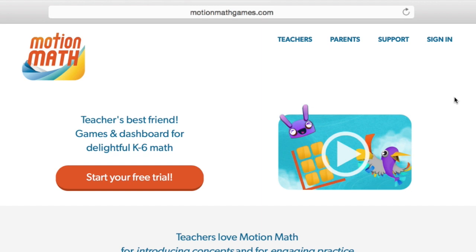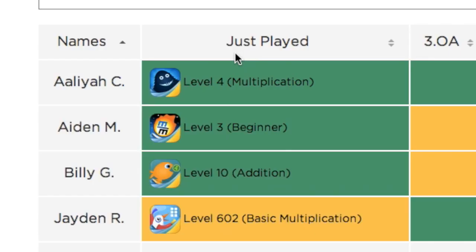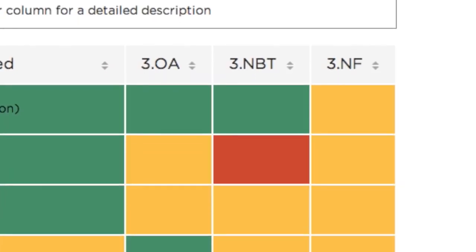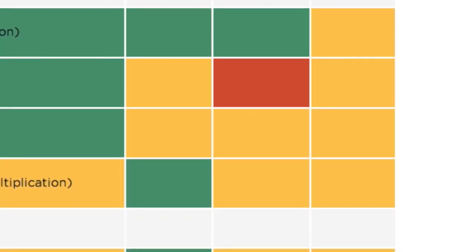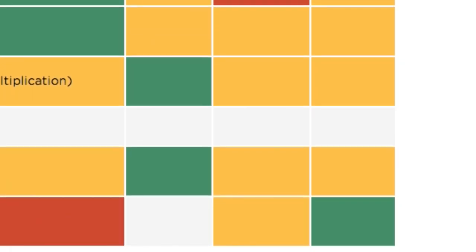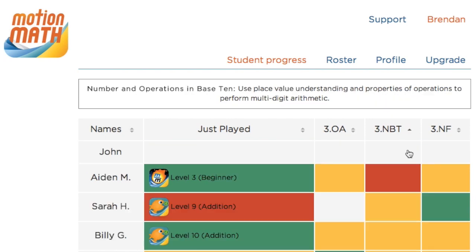Lastly, the dashboard. To view your students' progress, go to our homepage, motionmathgames.com, and sign in. The dashboard has two main components. The Just Played shows what your students are currently doing, which can be useful for classroom management. The Mastery Grid shows how students are progressing on common core strands, useful for differentiating and understanding student progress. Be sure to click around to sort and show additional information.